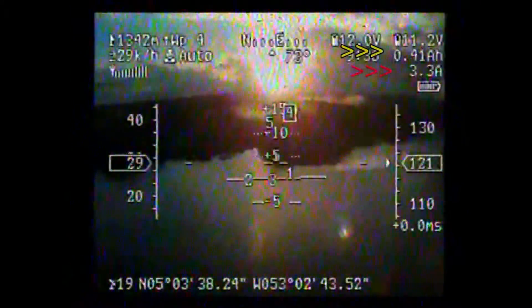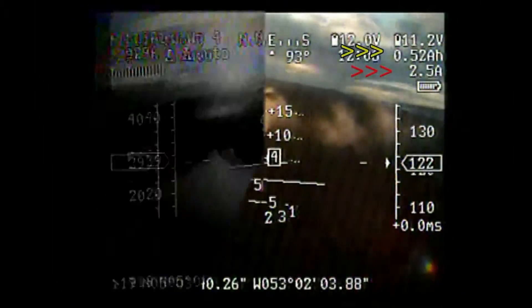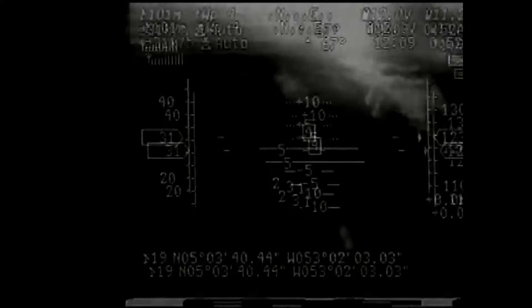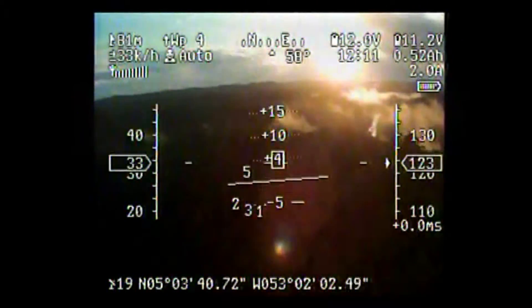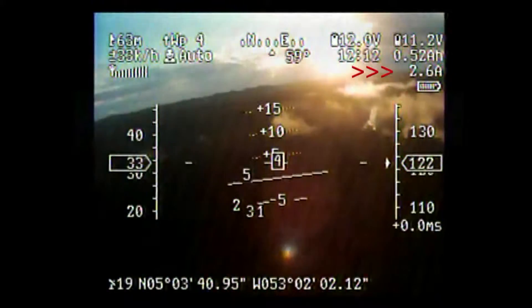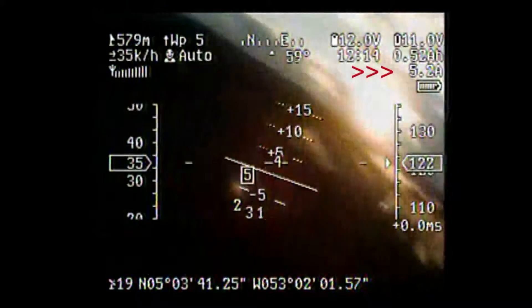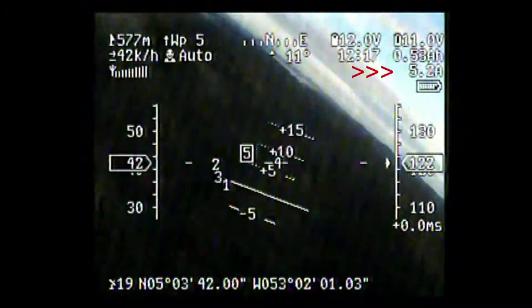You can see in yellow the total consumption of the engine, and in red the present consumption. During this last turn, you can see that the autopilot automatically increases the power of the engine to avoid any stall.